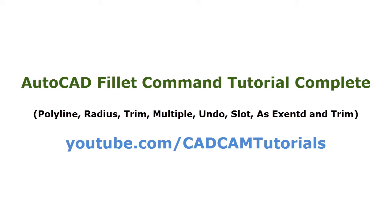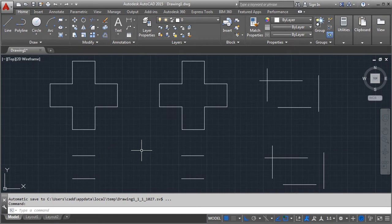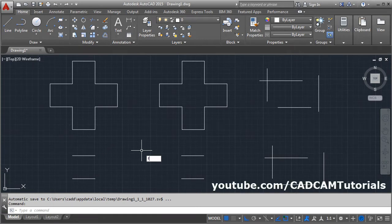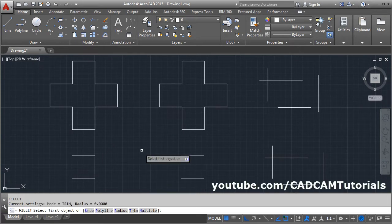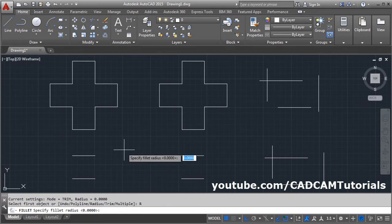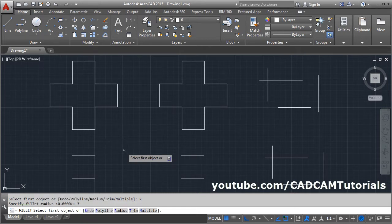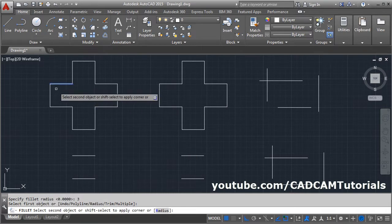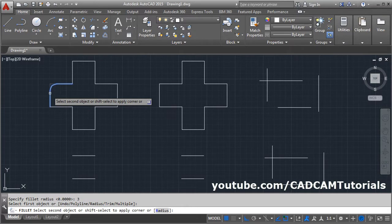In this tutorial we will learn about the fillet command. The keyboard shortcut for fillet is F, then Enter. First you will have to set the radius — click on radius, then give the radius value, for example 3, and press Enter. Then select the first object and the second object.